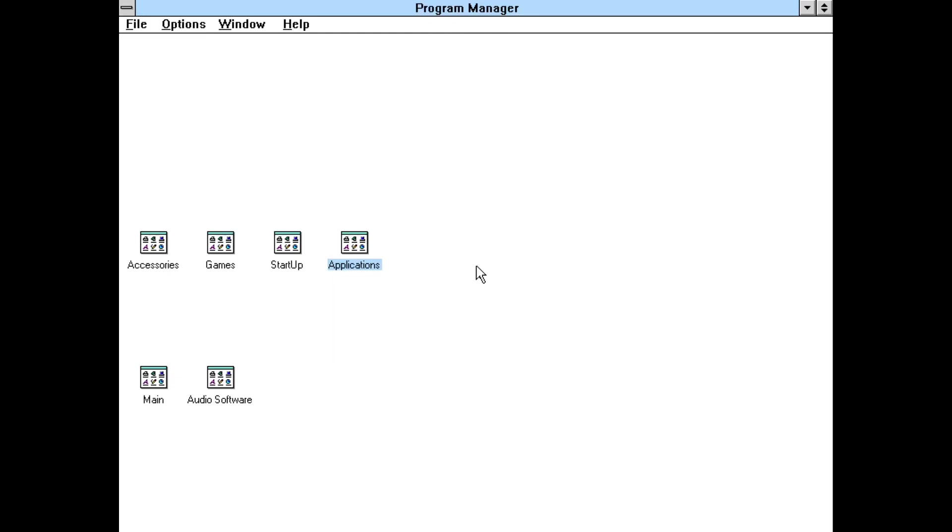We are done with getting Windows 3.1 setup and now we're done. Please check out the companion video I mentioned earlier, it's in the description. Thank you and I'll see you next time.